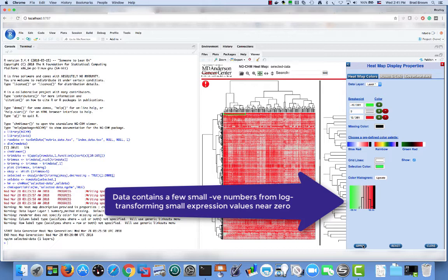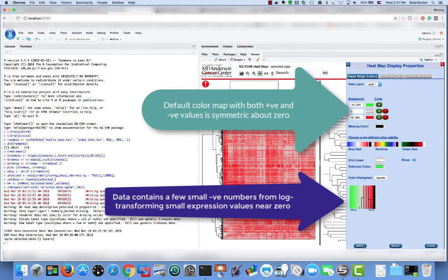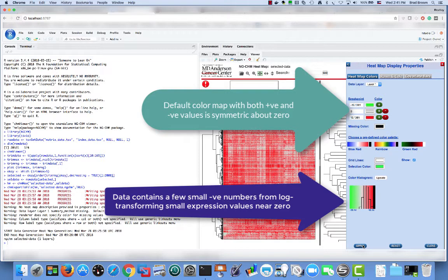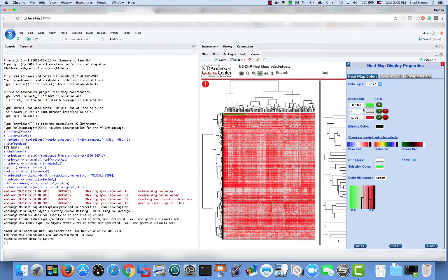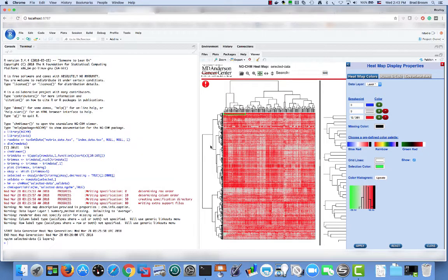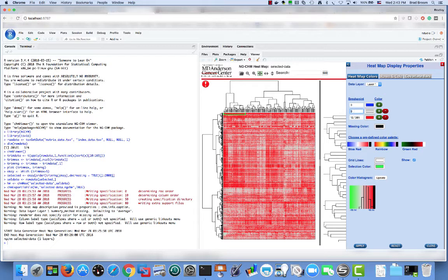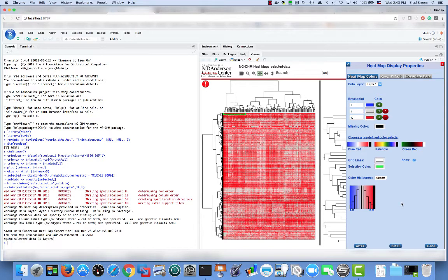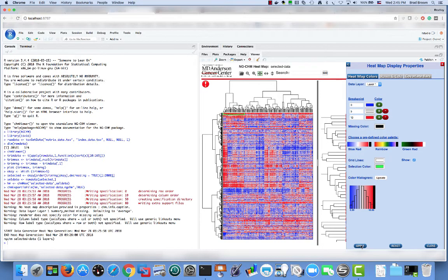When we created the heatmap, we did not specify a color scale, so it picked one for us. One of its rules for picking color scales is that color scales including both positive and negative values should be symmetric, hence the large negative scale and why we don't see any green. Let's fix that by setting the lower bound to zero. While we're at it, let's also change the corresponding color to blue. Let's set the middle value to five and the highest value to ten. Updating the histogram suggests this is a reasonable color scale.